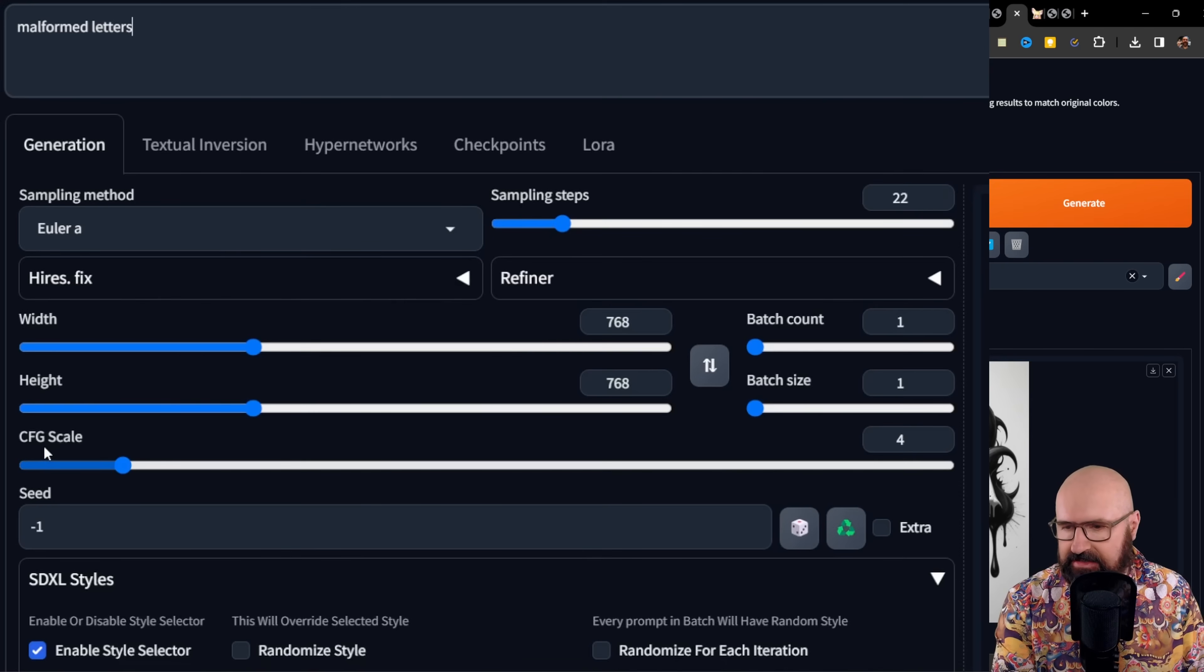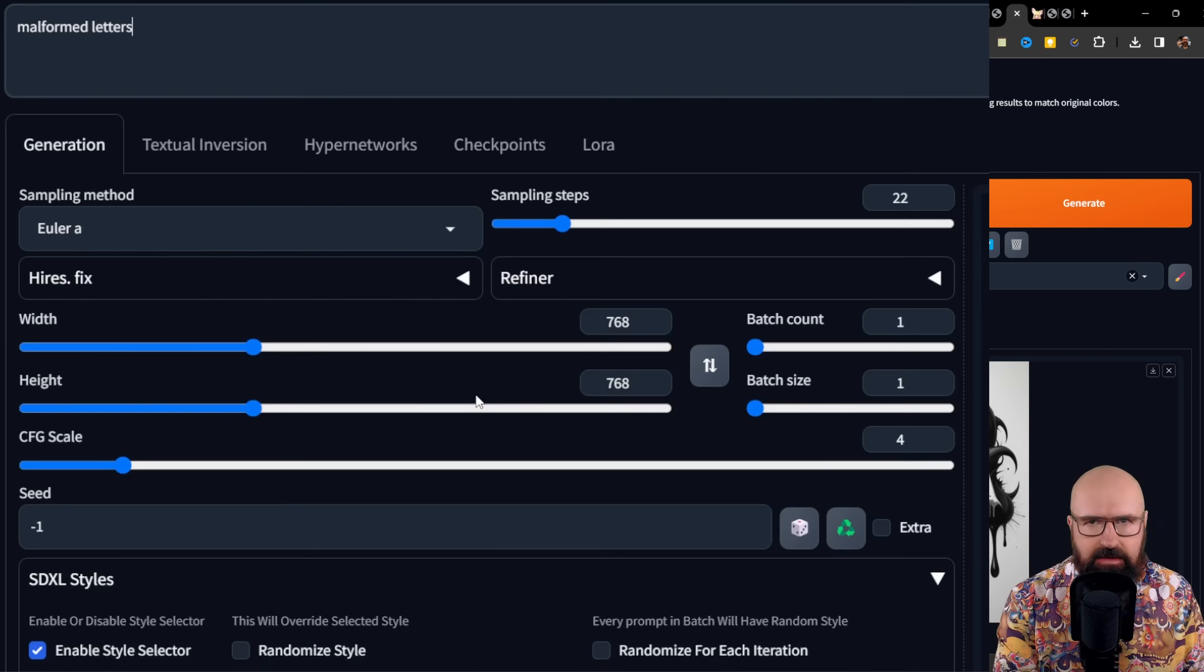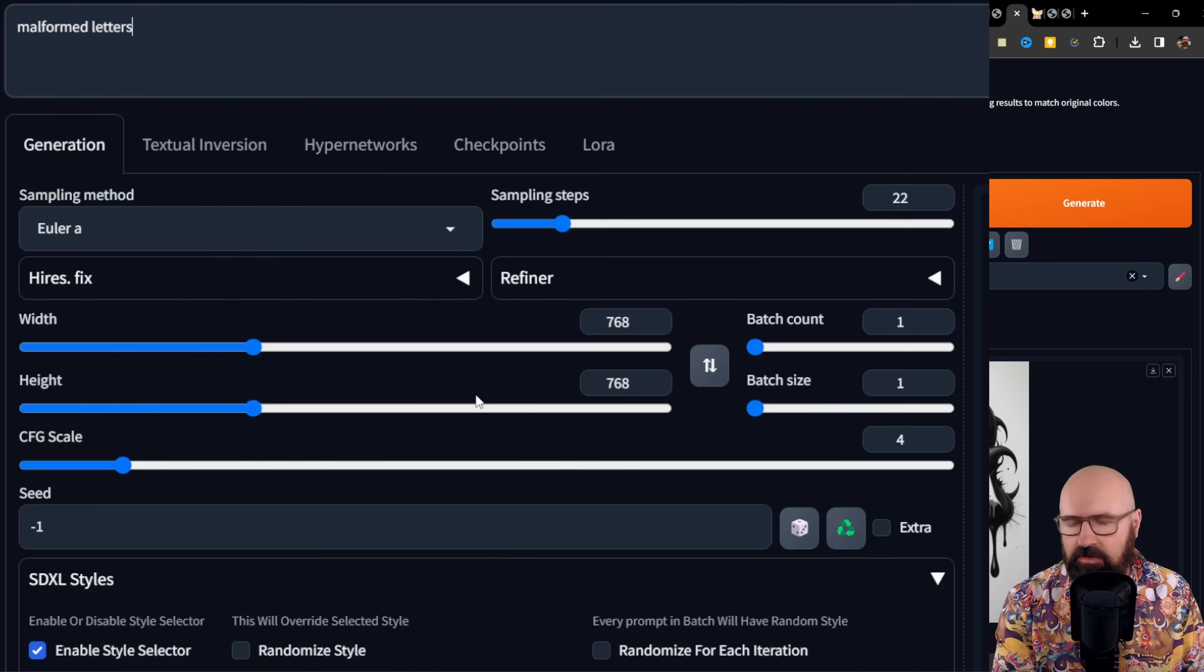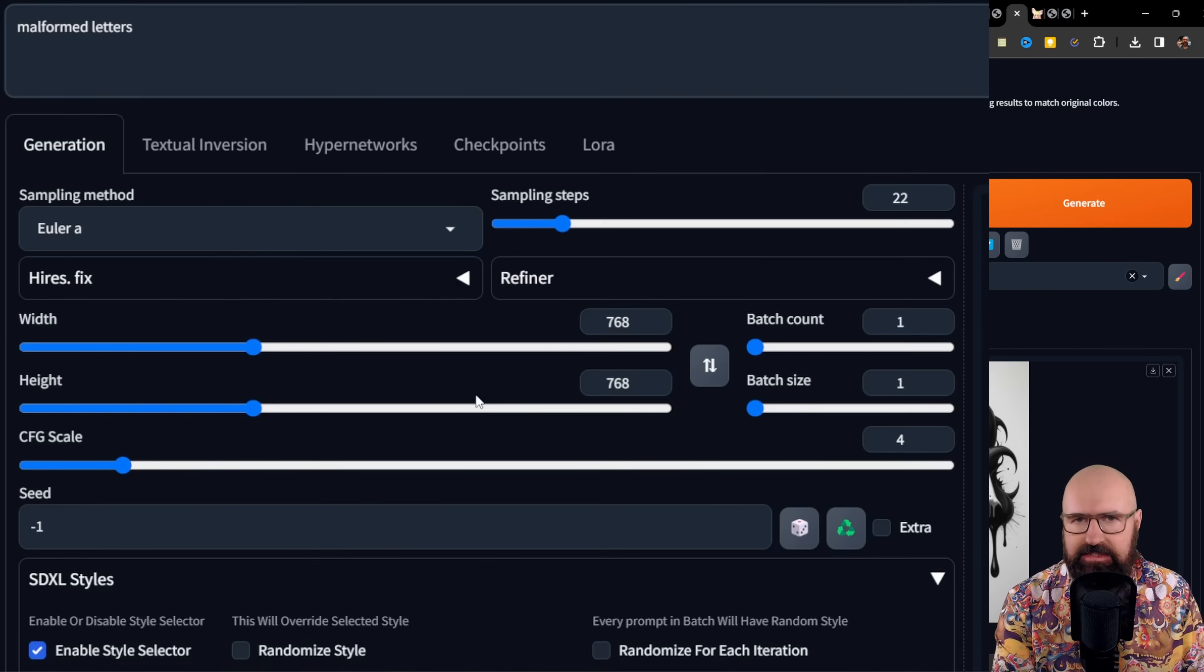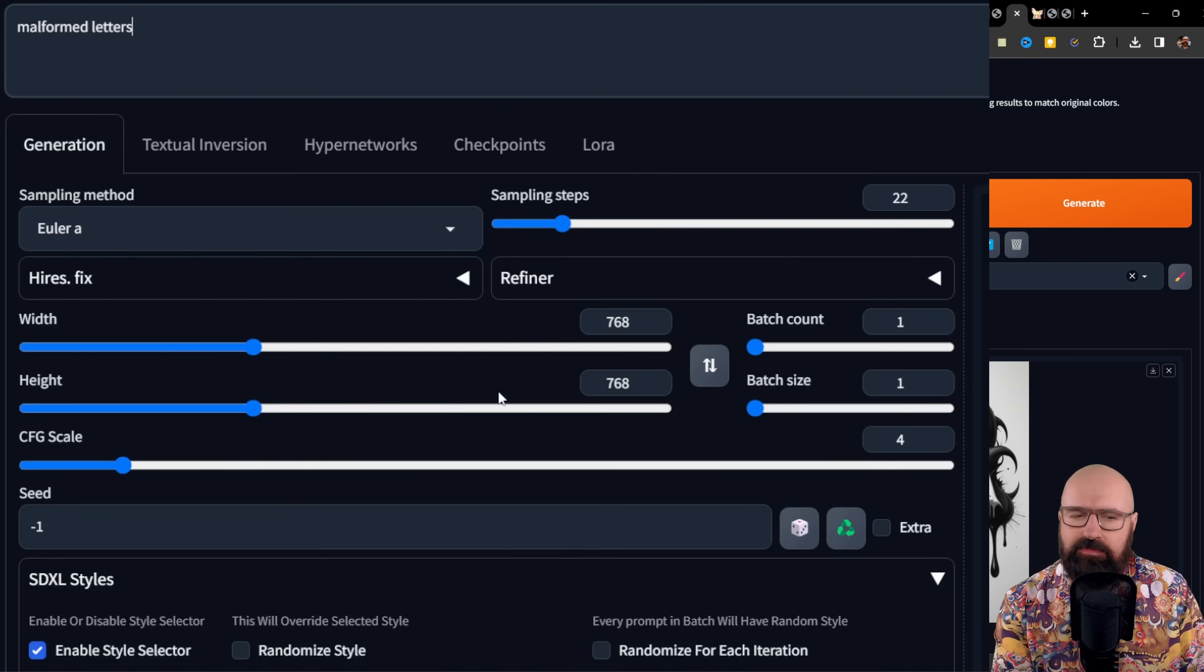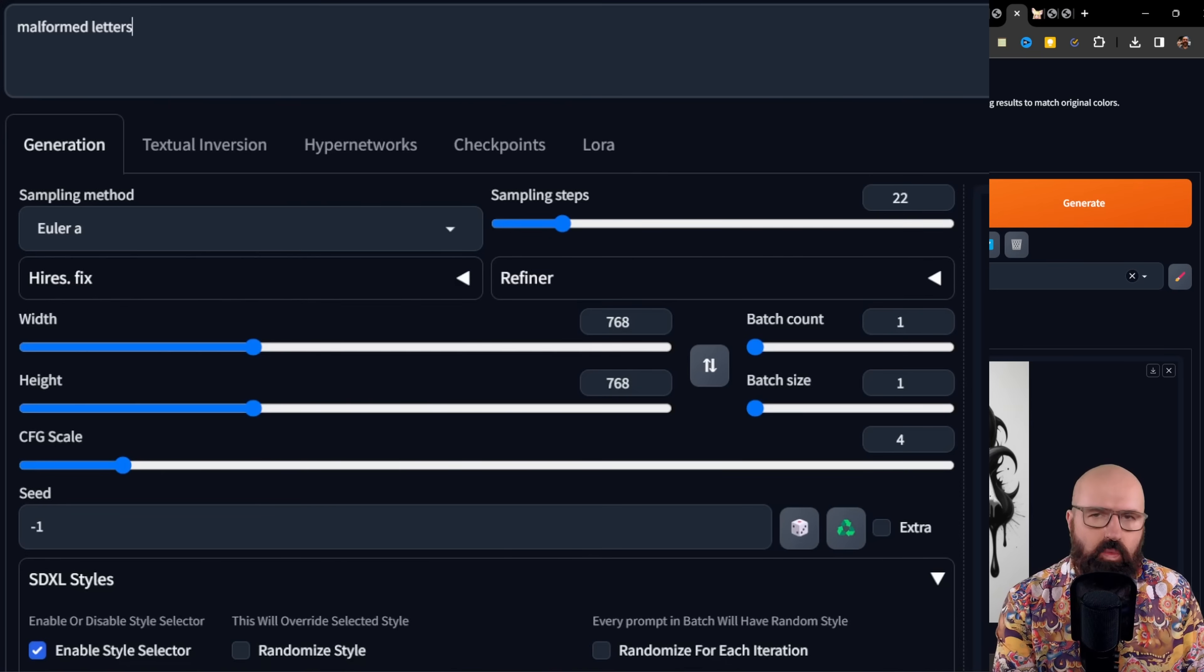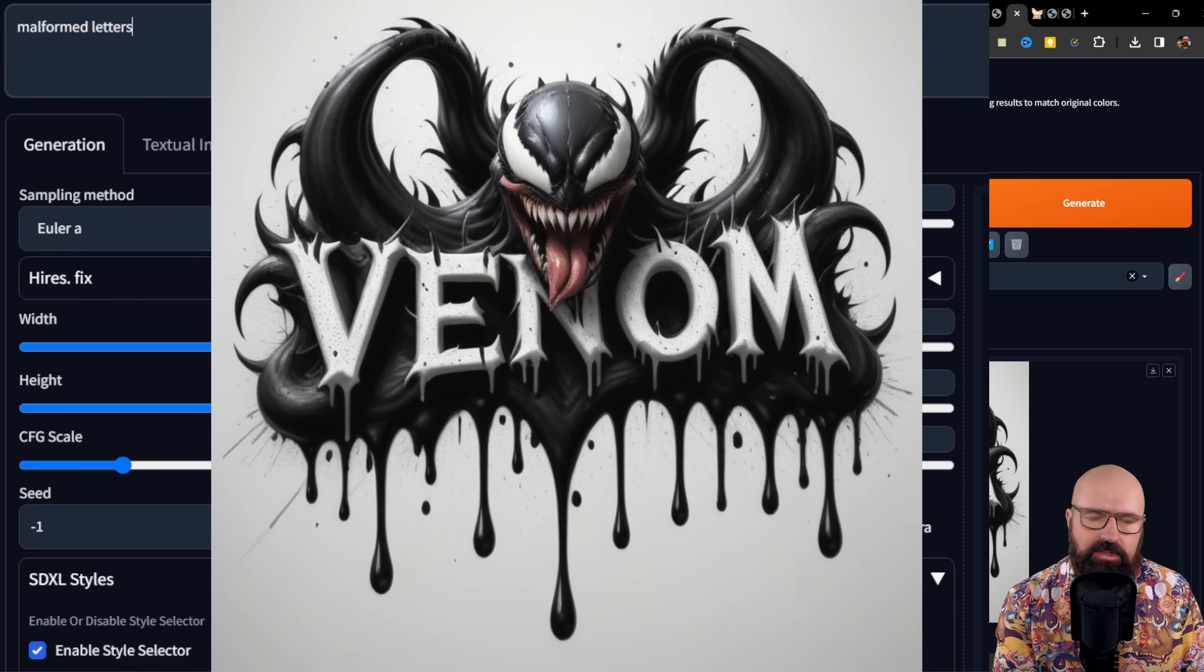In this case, I use the CFG scale of four. And again, the resolution of 768 by 768, because I feel like this gives you the highest chance of actually getting the word you want to have with the right spelling. And it also looks good in the design you create.